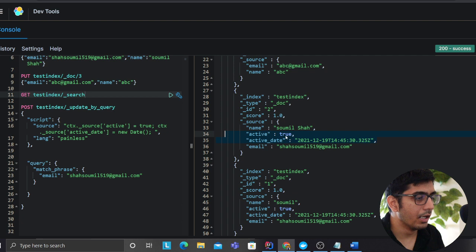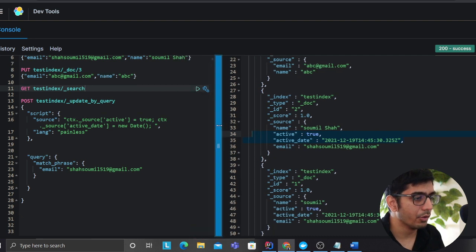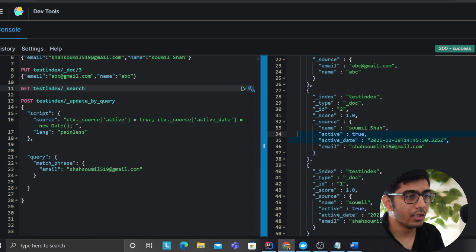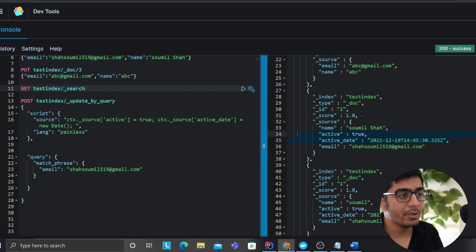So now maybe you could filter out documents, hey give me all the people that are active in Elasticsearch.